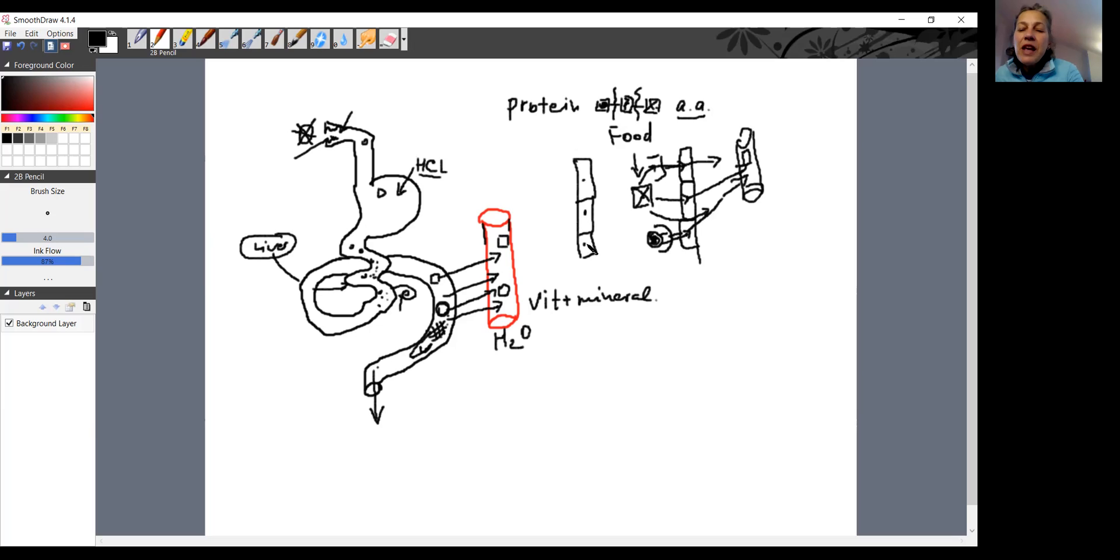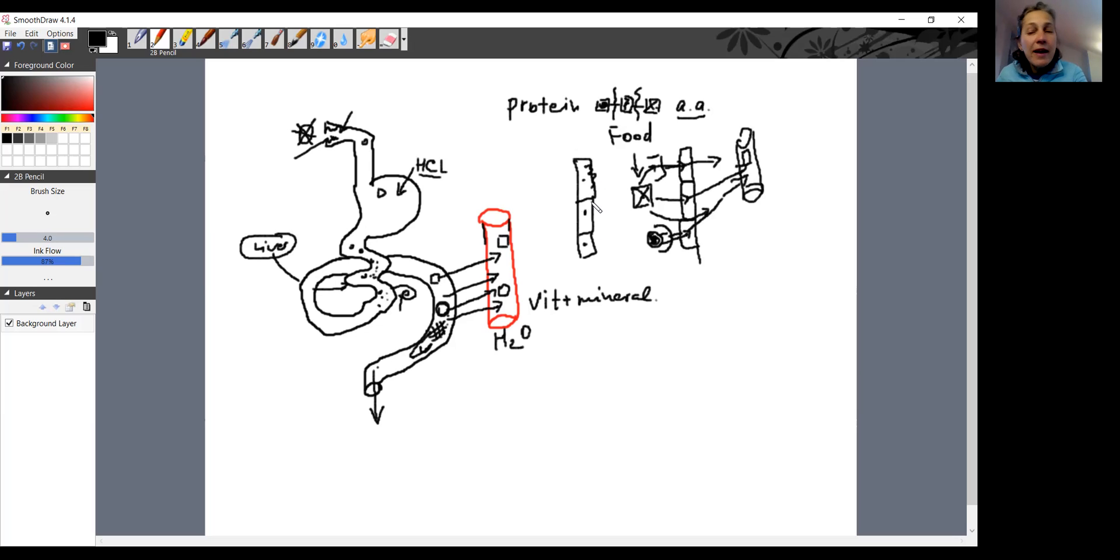If some damage happened to these enterocytes, so they will become inflamed. Inflammation means that they cannot work appropriately. If they cannot work appropriately, food is not absorbed.